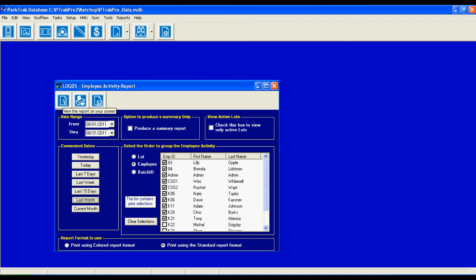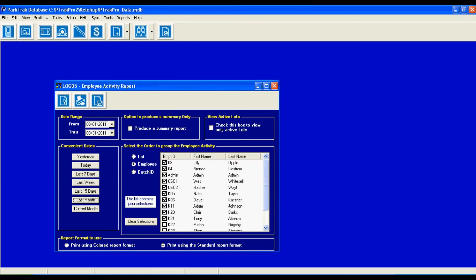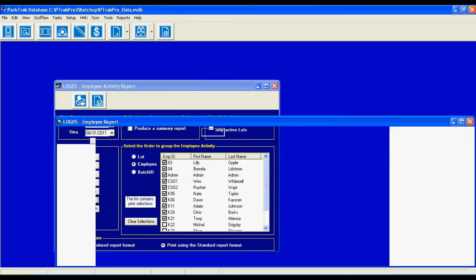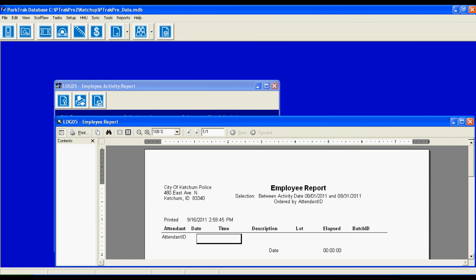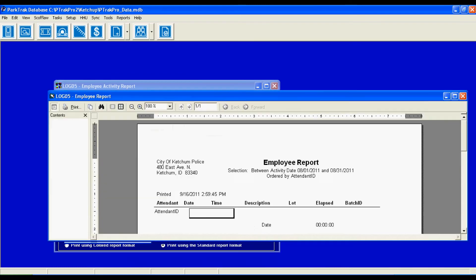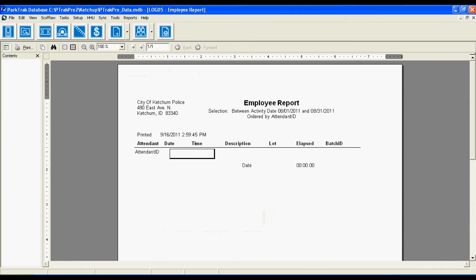We can either preview our report on the screen, we can send it right to the printer, or we can export it in selected formats, which include Excel, Rich Text Format, HTML, PDF, and text. I'm going ahead to cancel this, and I'm going to view the report on the screen. Now, our employees really haven't had any activity during the timeframe that I have set.